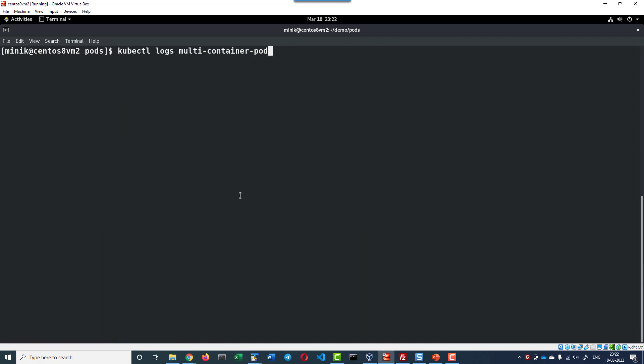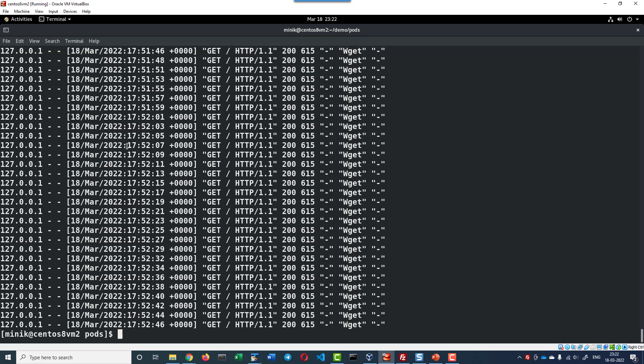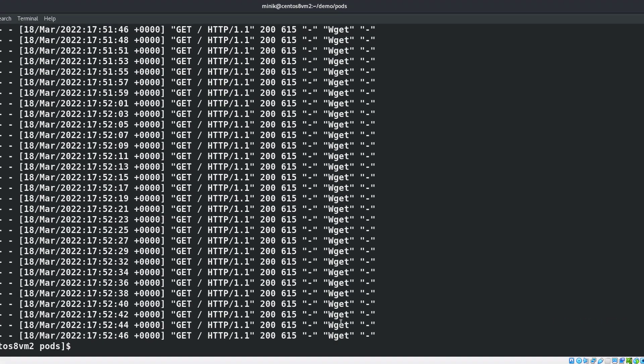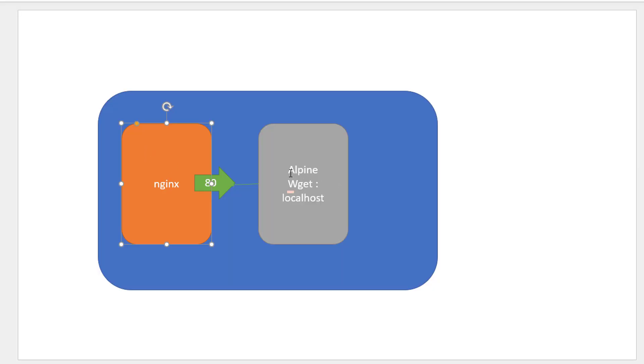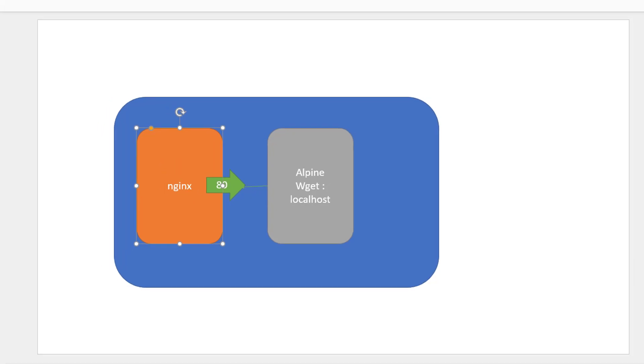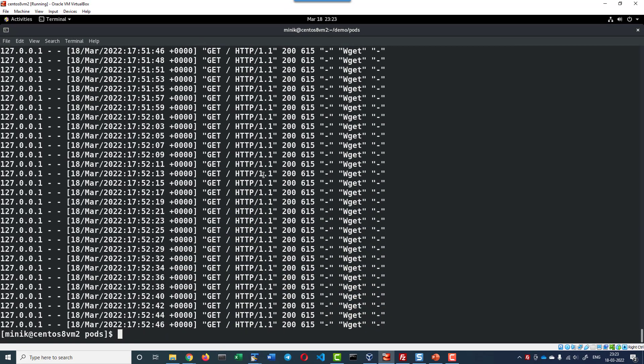Let me access the logs from the pod and provide the container name, container 1. The container 1 is running the Nginx and since wget is accessing the container Nginx, the Nginx log is having wget is accessing it and all the GET requests, it will get logged. The GET requests are getting logged and it is accessing it every two seconds.